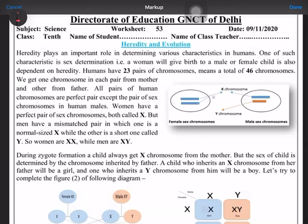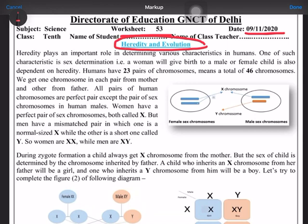Hello students, today we are going to discuss worksheet number 53 for the date 9th November. As you know, the hereditary and evolution lesson is going on. Today's topic is sex determination in case of human beings — that means how we decide that the progeny, or the going-to-be baby, will be a male or a female.